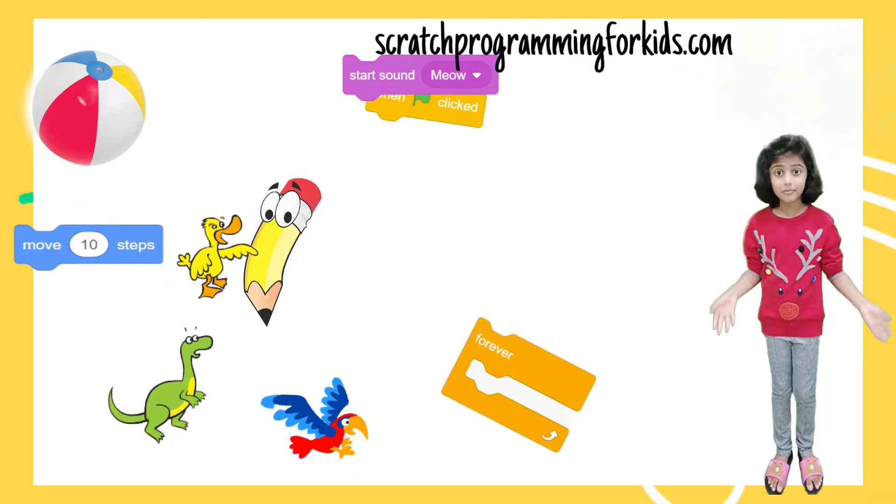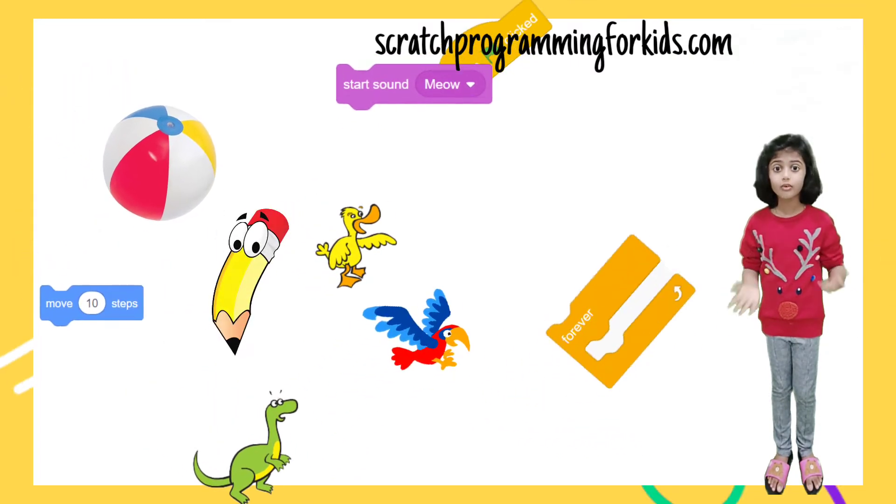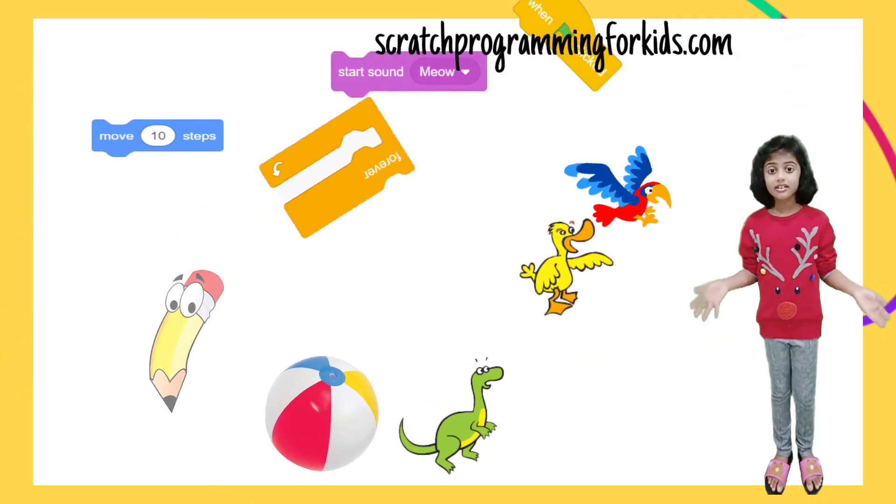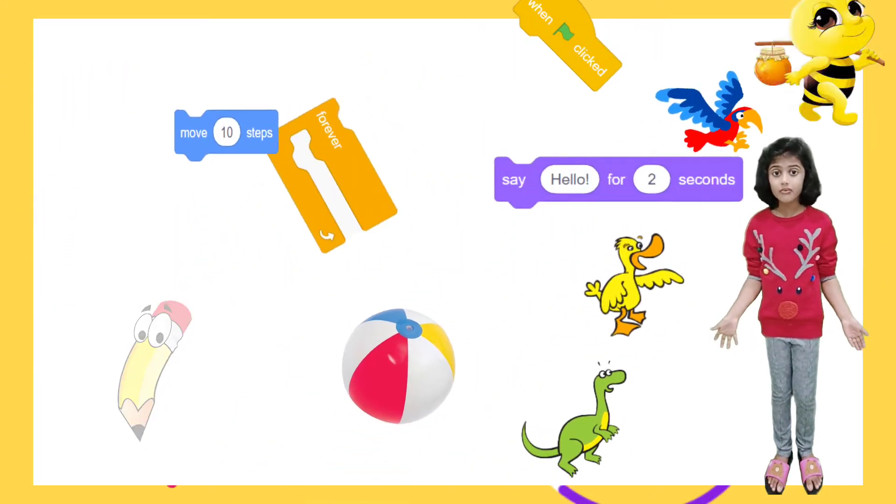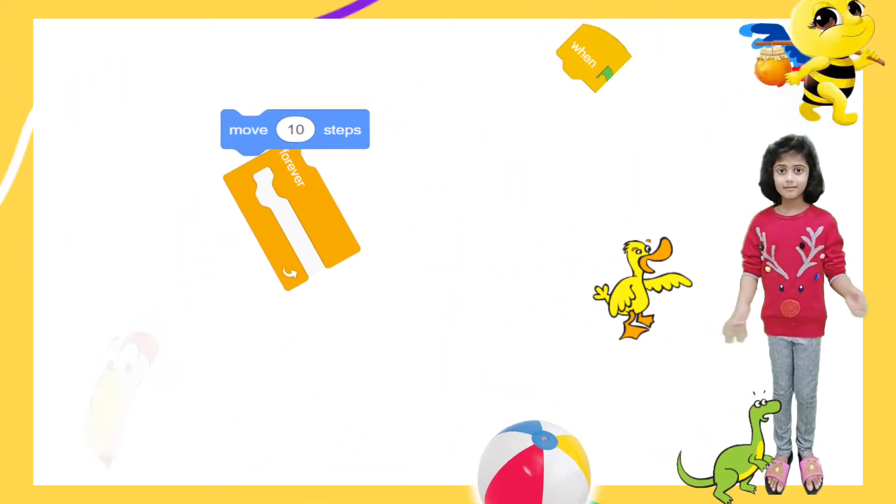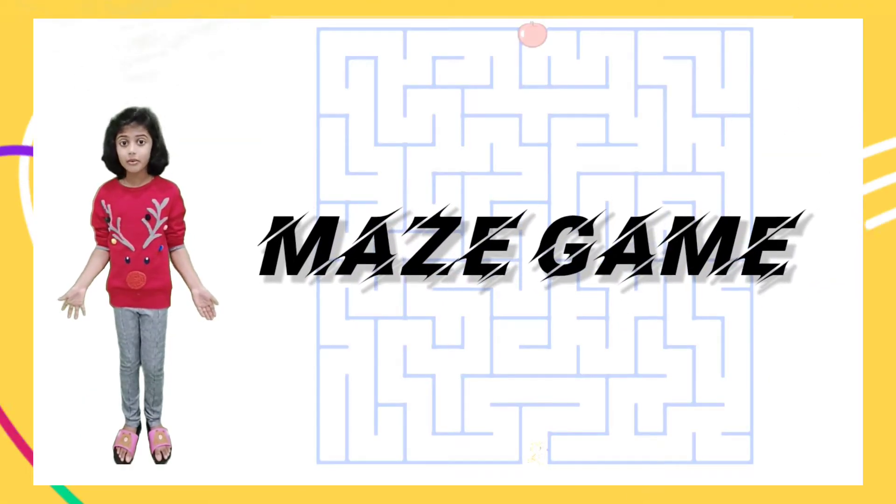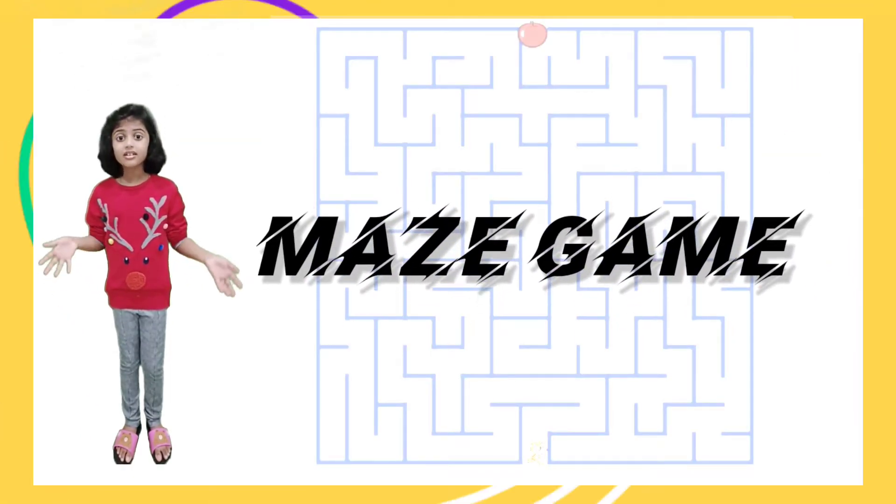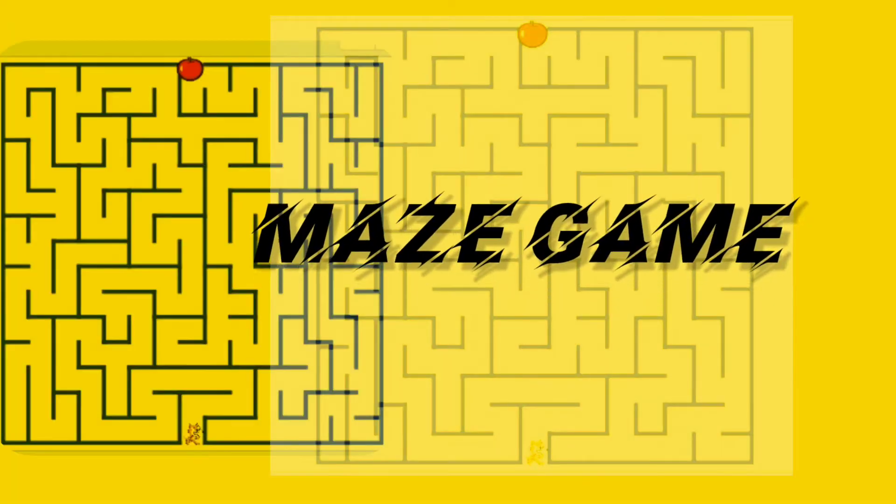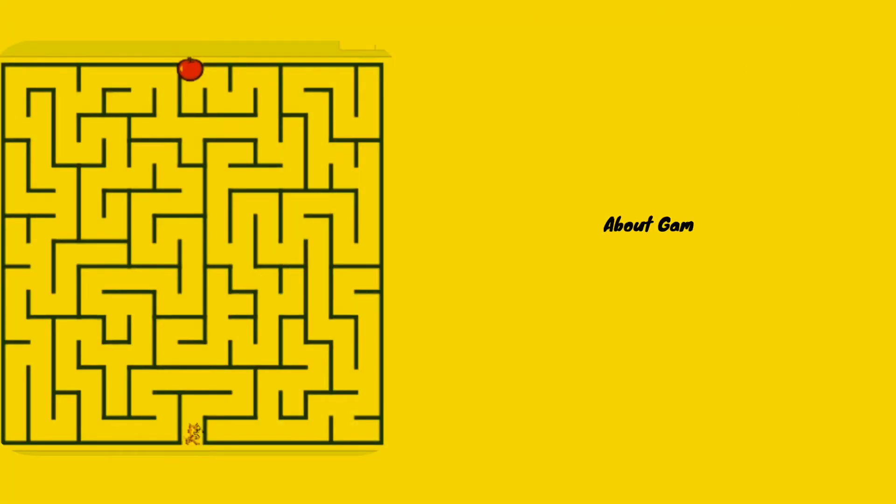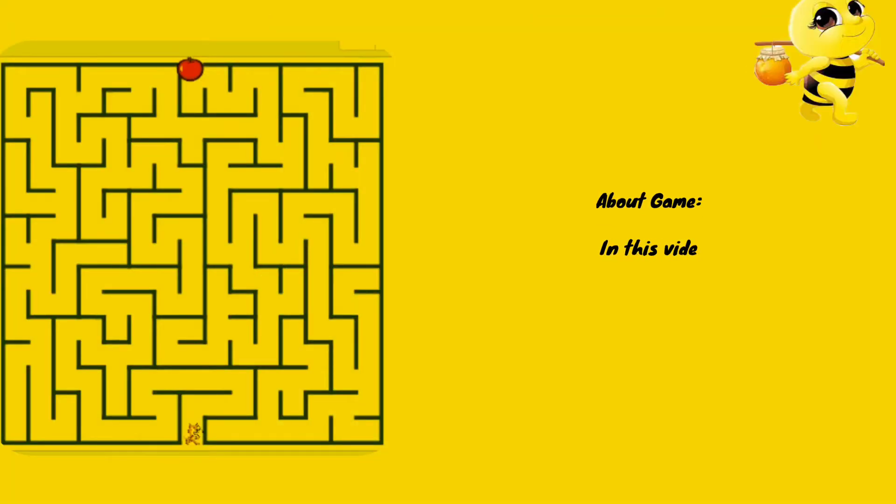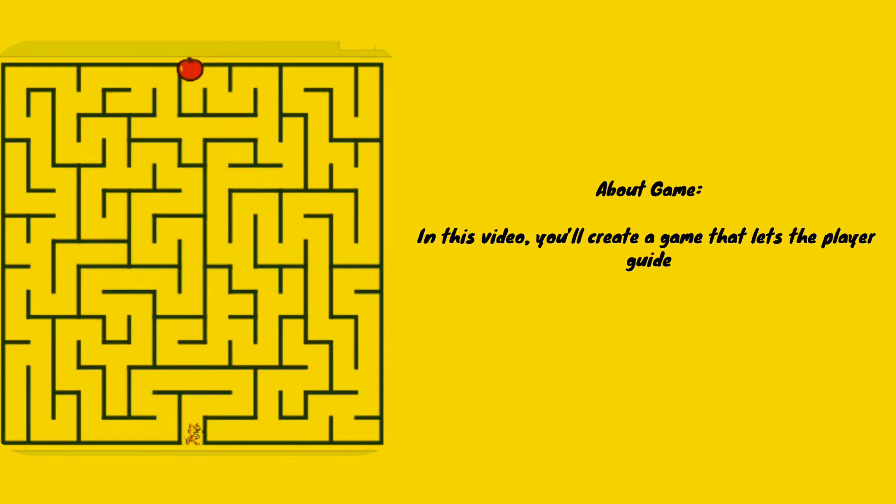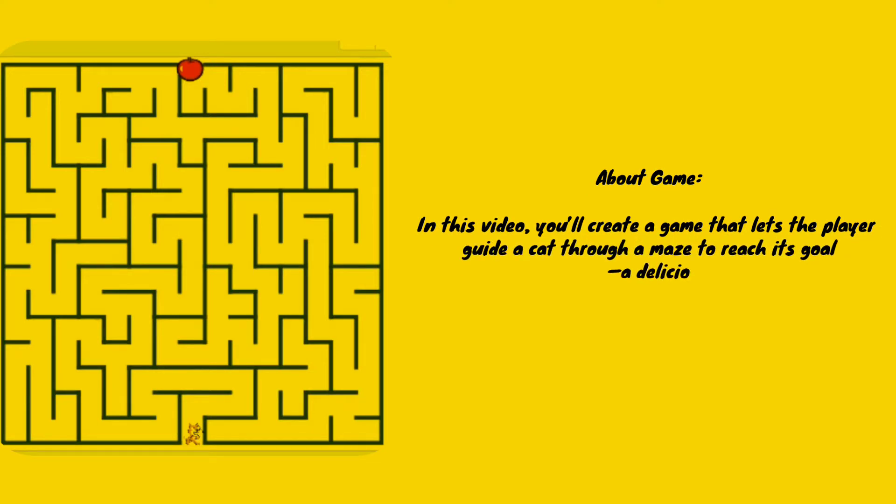Hello friends, my name is Afin. Welcome to my YouTube channel, Scratch Programming for Kids. Today we're gonna do a maze game on Scratch. About the game: in this video you will create a game that lets the player guide a cat through a maze to reach his goal, a delicious apple.